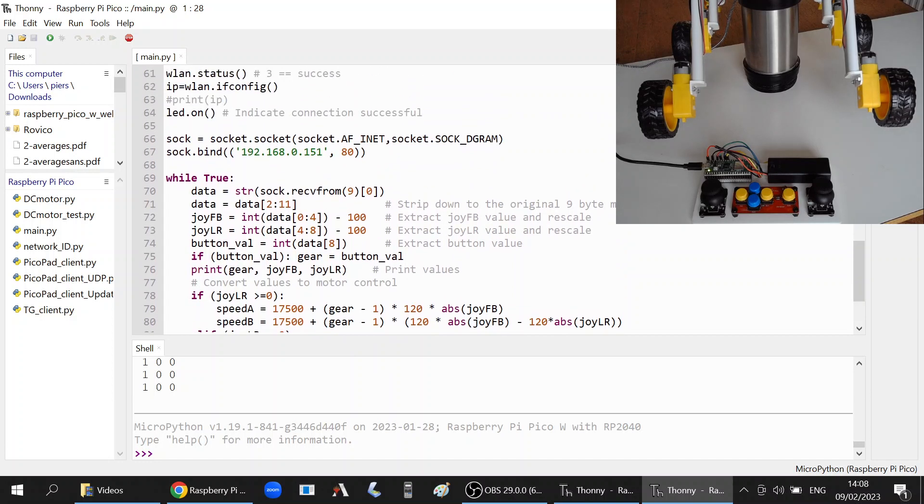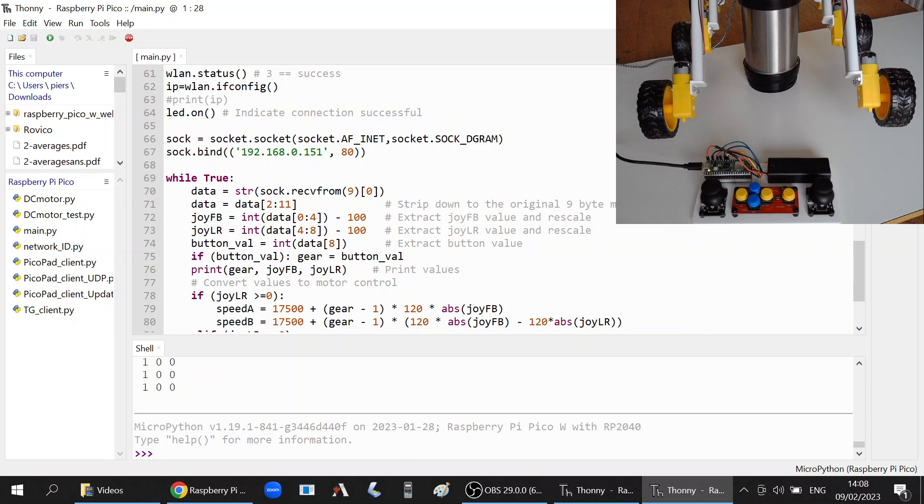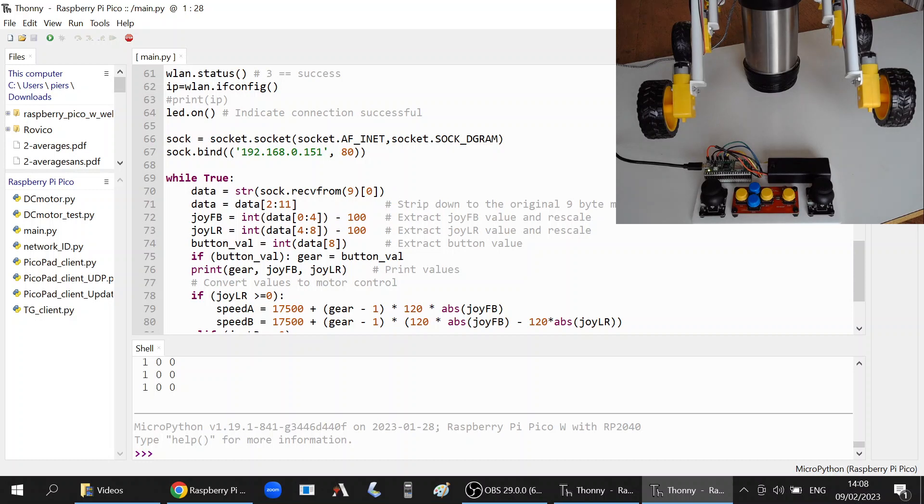The data comes in as nine bytes. You can see that makes it much easier than separating with commas. I always know I'm receiving nine bytes, so I strip the data down to those nine bytes, read off the first four, then the second, and then the final byte of data which will be the button value or the gear. That's how it's processing the information.